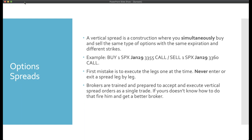Here's the second major mistake I see when people execute option spreads. Just because a vertical spread is written as two individual trades doesn't mean it has to be executed that way. When you execute a vertical spread, the execution must be simultaneous. Don't buy the 3,355 call and then wait until filled to sell the 3,360. Never enter or exit a vertical spread leg by leg. Don't do it individually.